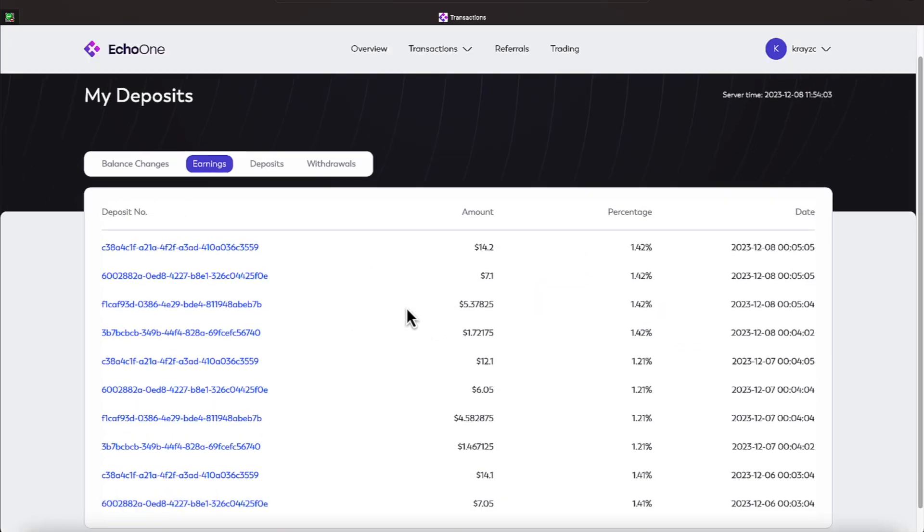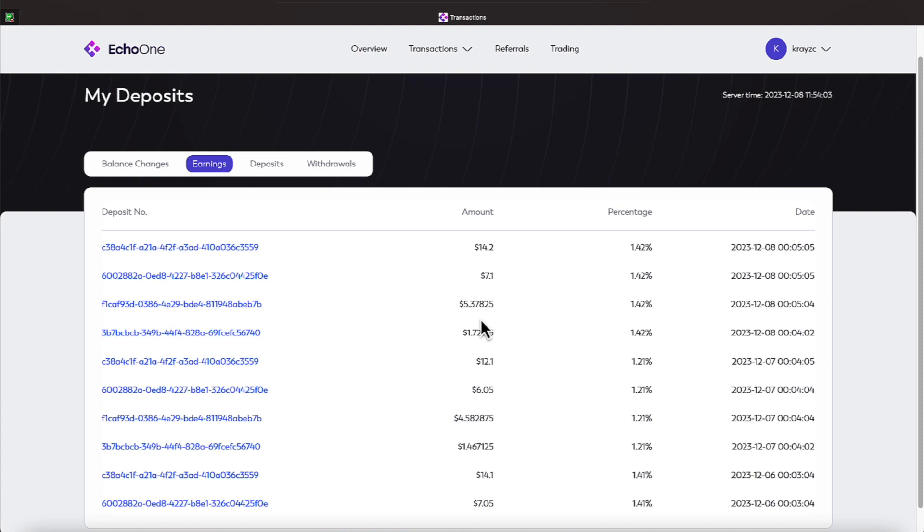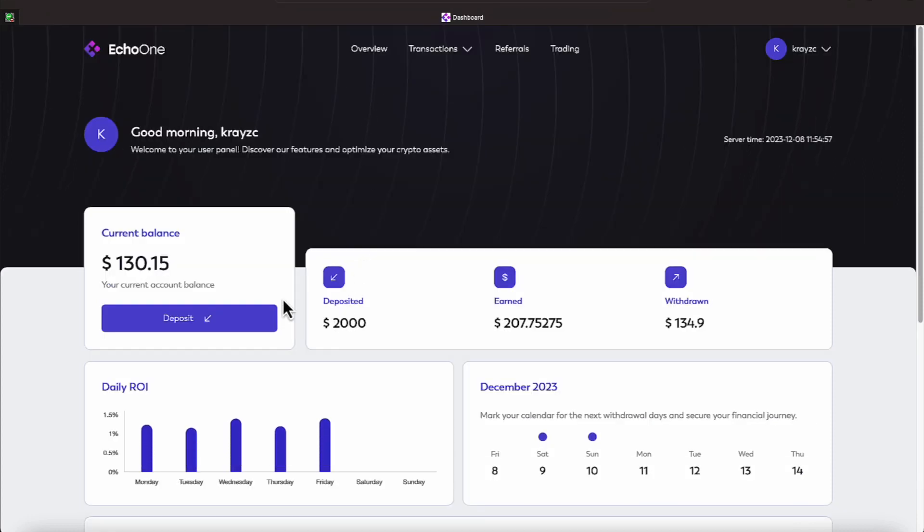So if we come over here to our earnings, you can see we have $14.20 for one of the Friday day earnings, another earning of $7.10, another one of $5.37, and then $1.72. So those earnings all lump up together to give us our overview, everyone, right now, of a current balance of $130.15. We will be doing a withdrawal over the weekend.